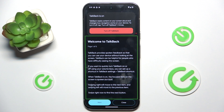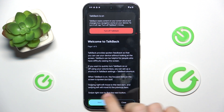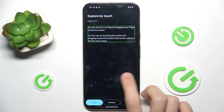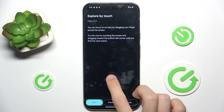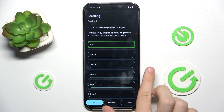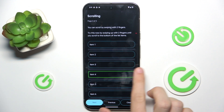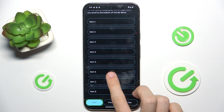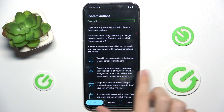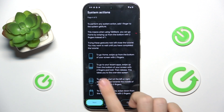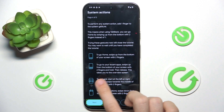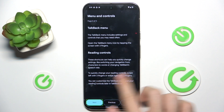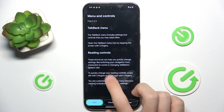Here you will learn how to use it. You just need to scroll by swiping with fingers, like that. And double tap to confirm something.